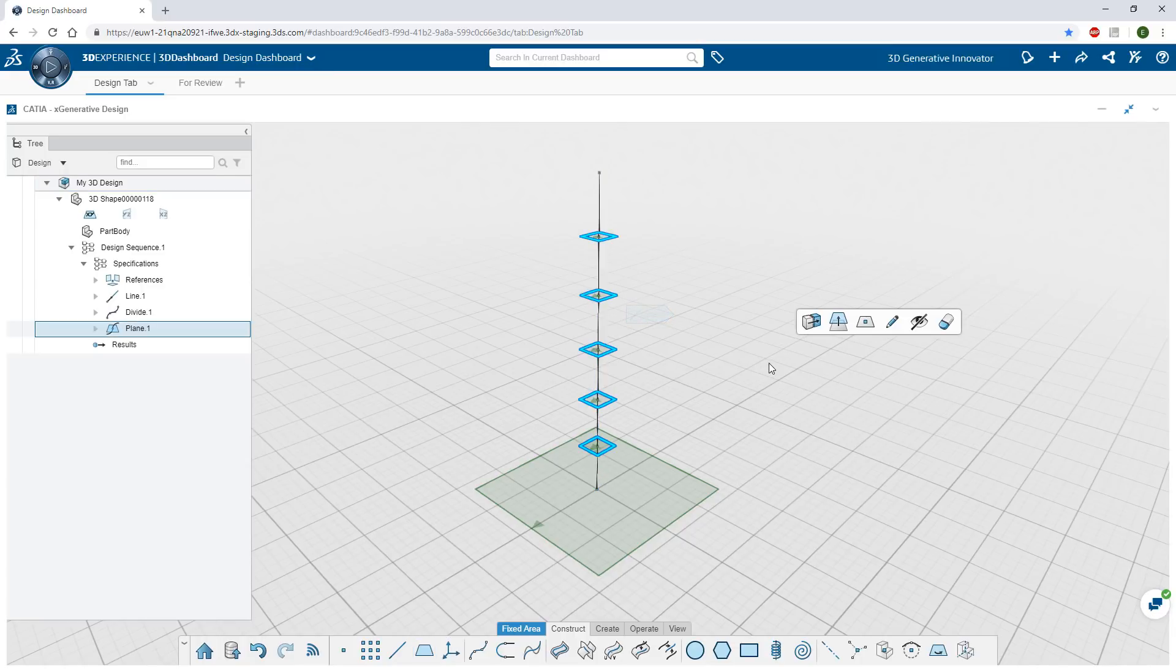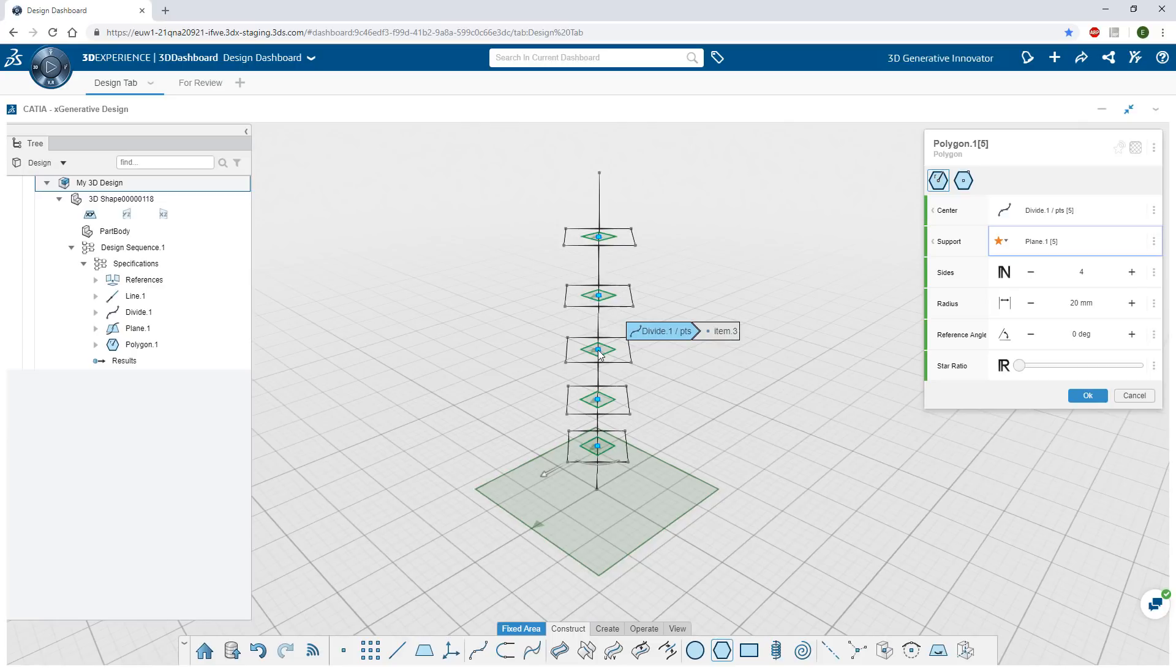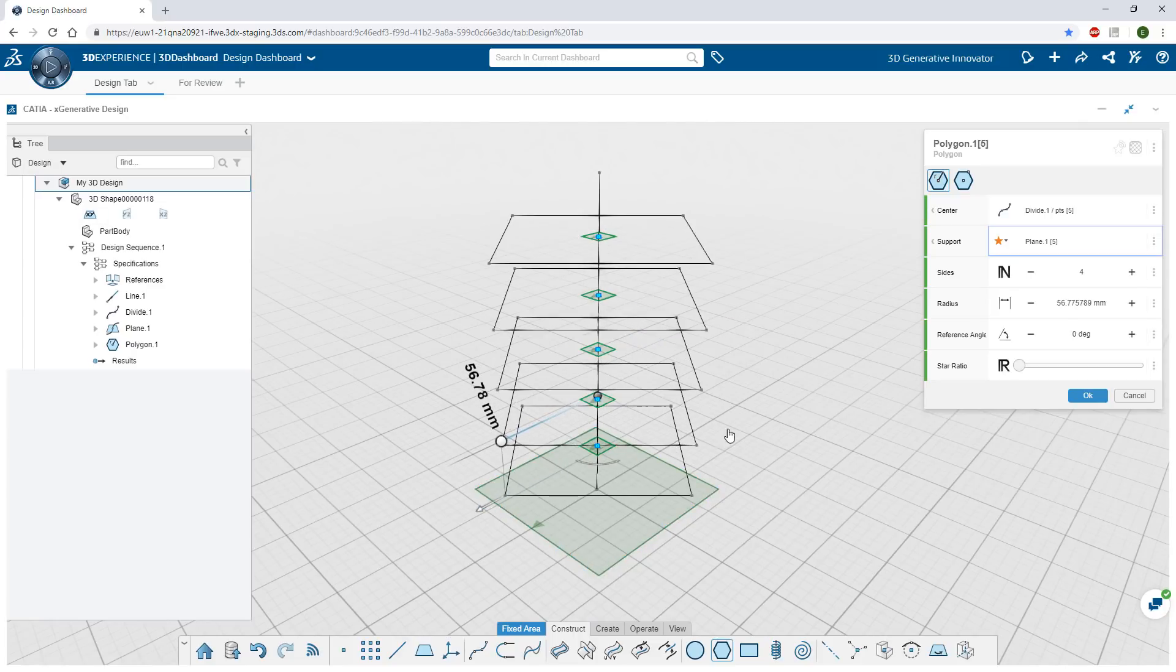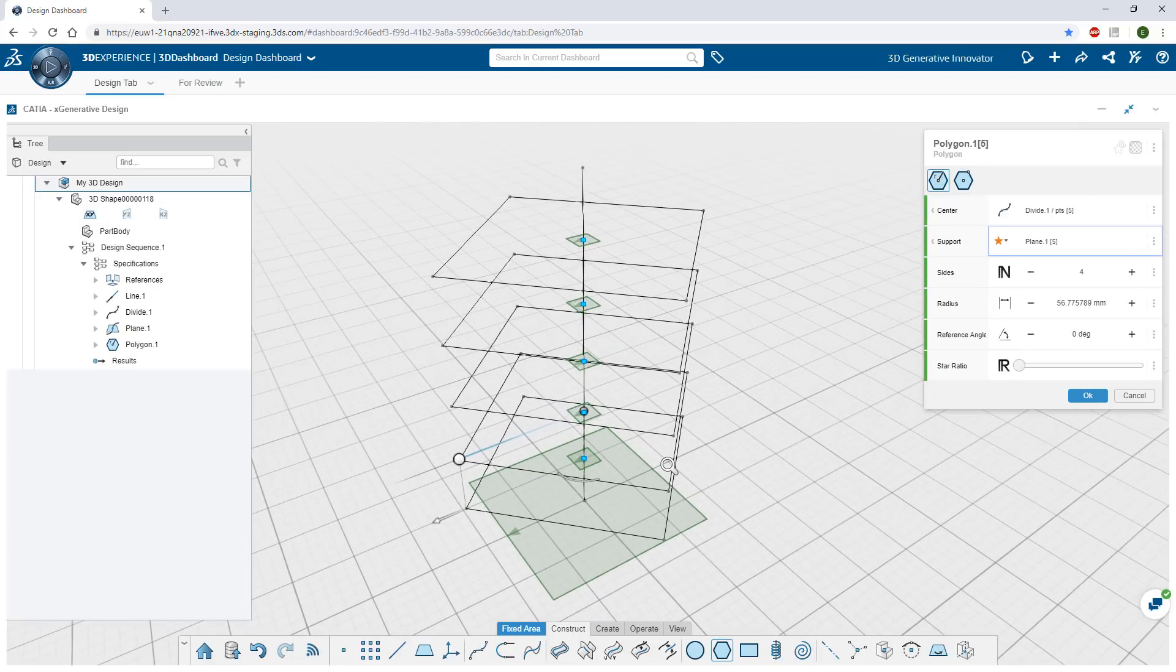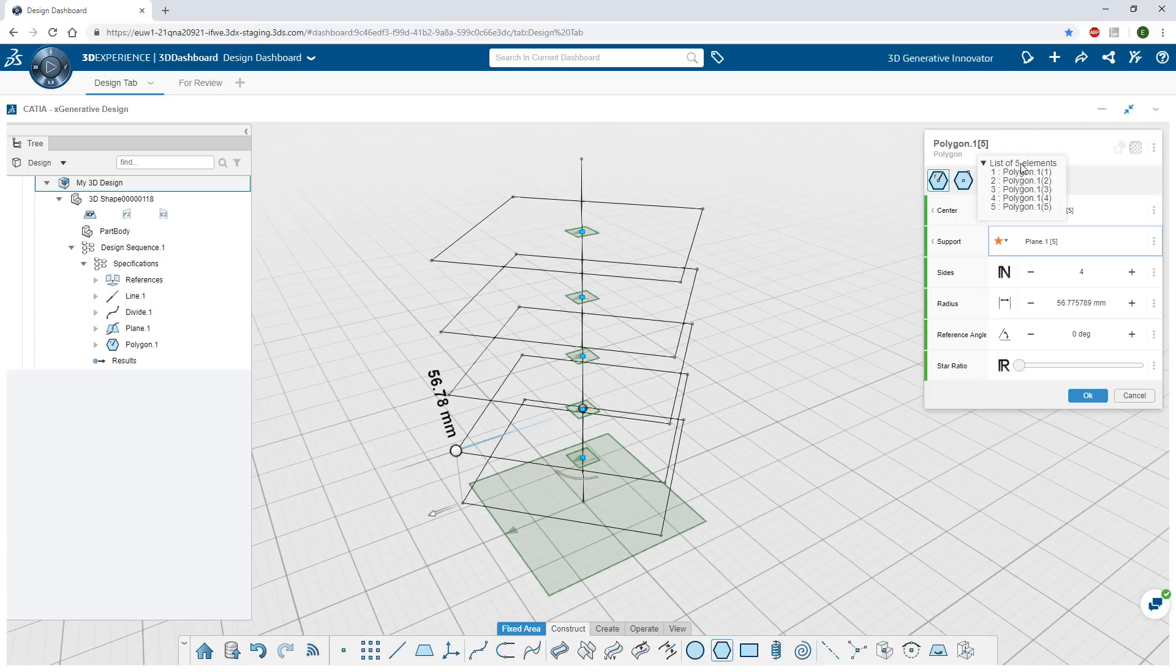The planes generated here are used as support for polygons that you can access one by one.